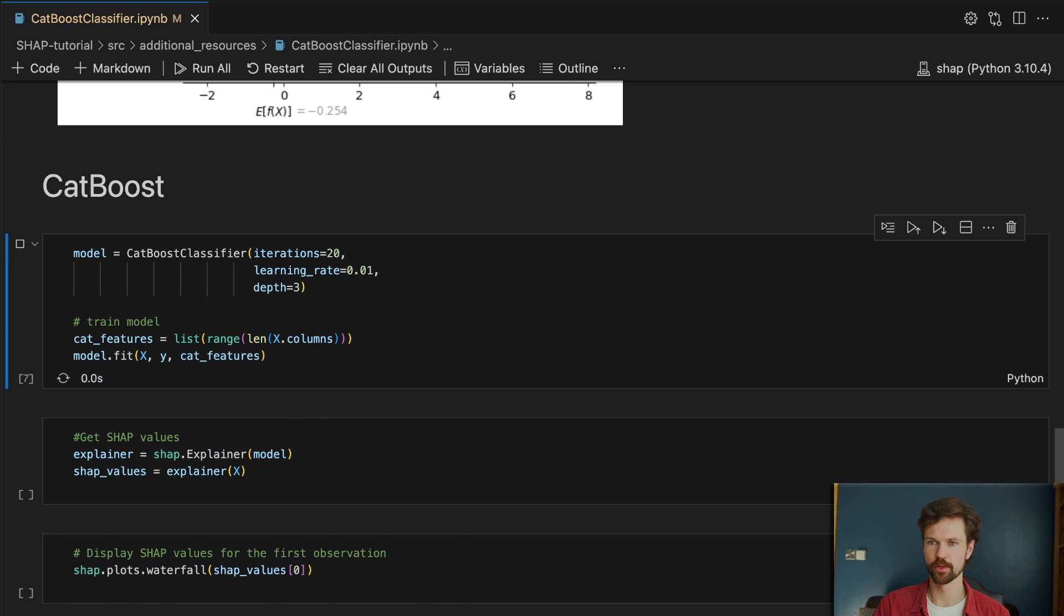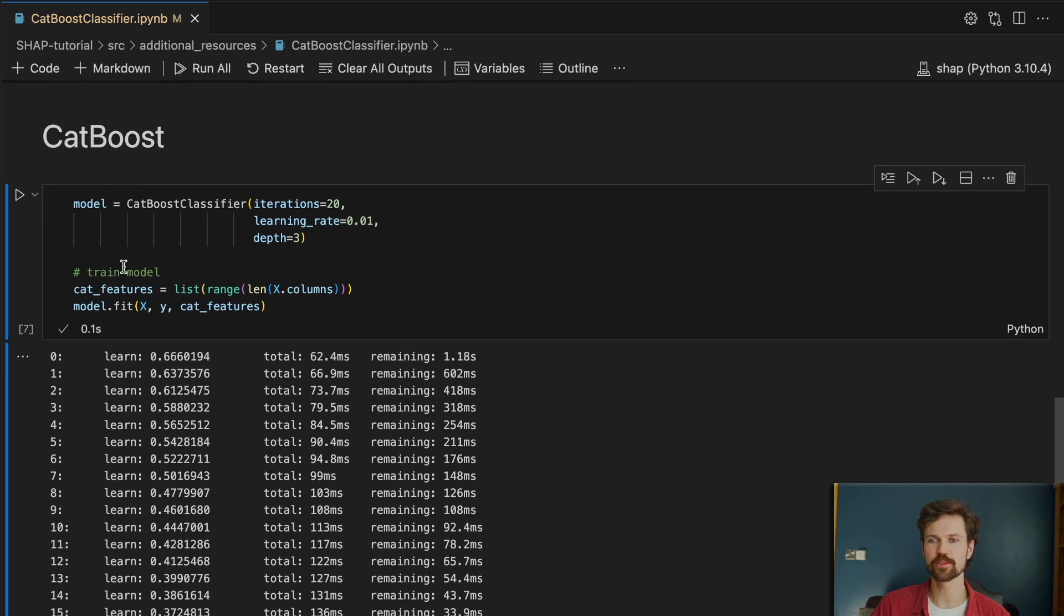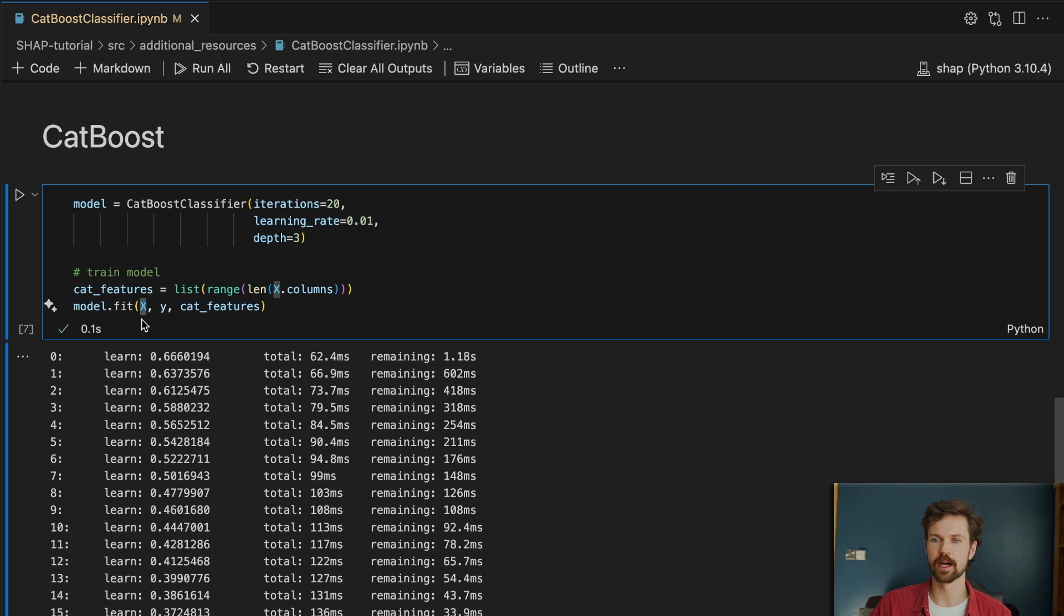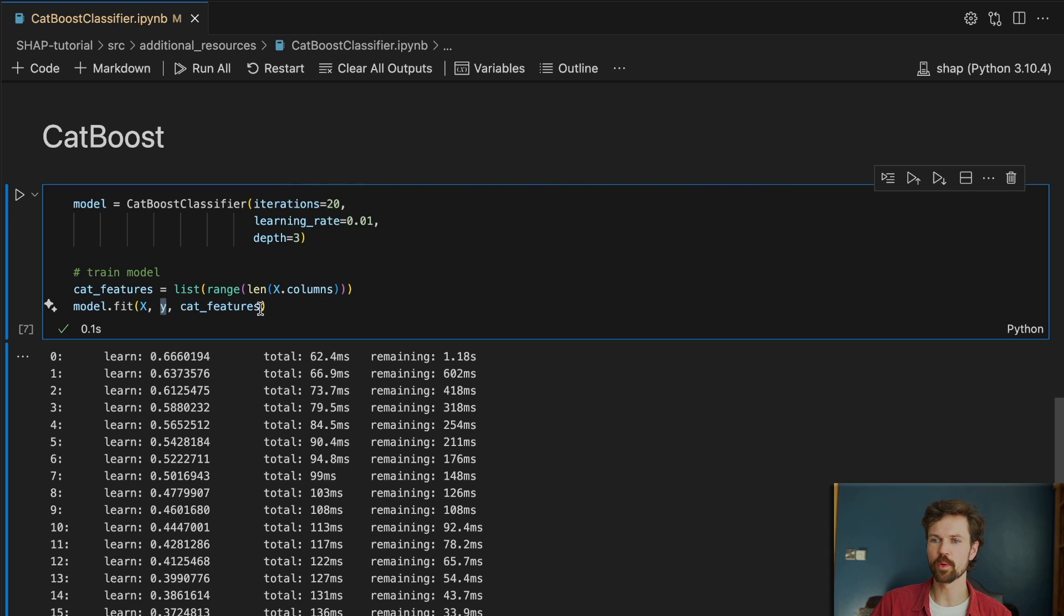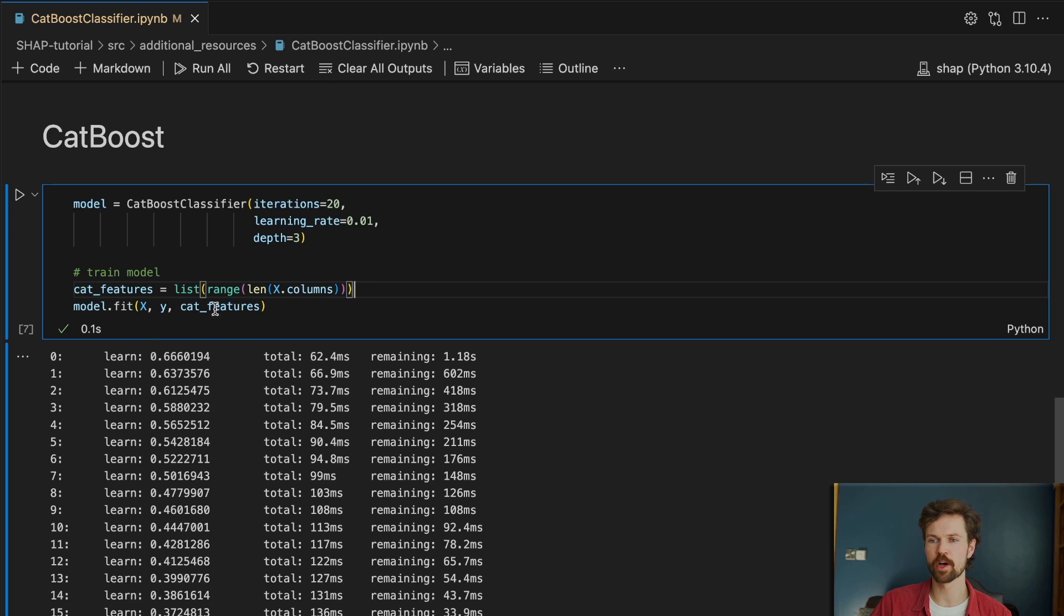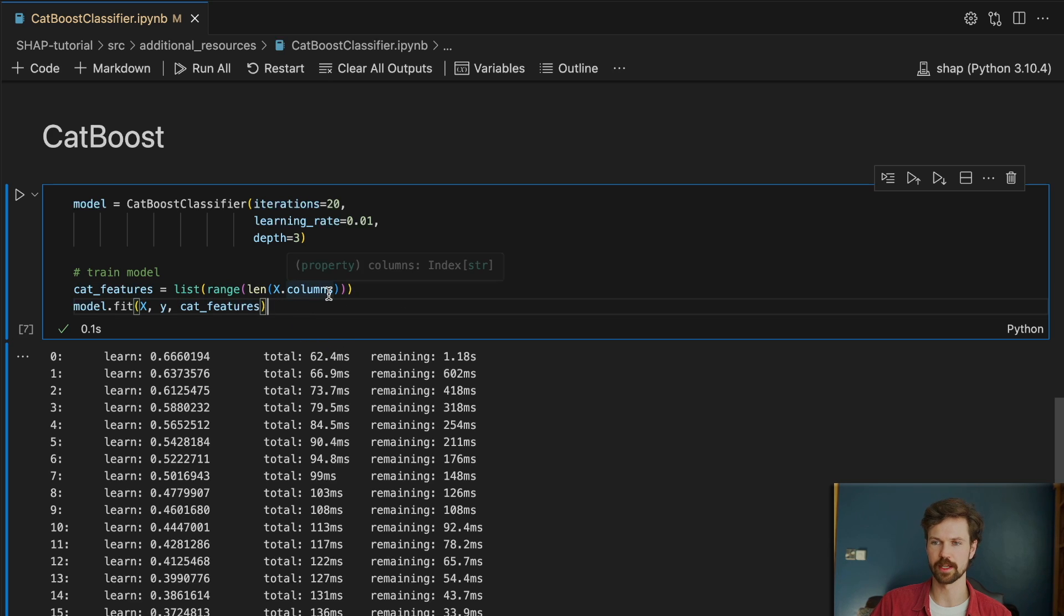So we are training our CatBoost model. We just use a few standard hyperparameters and we are passing in our model features and target variable. And then we just need to let CatBoost know which of the model features are categorical features. And in this case all of them are so we just pass a list that's as long as our feature set.